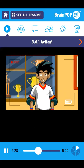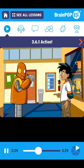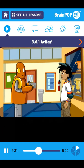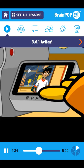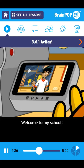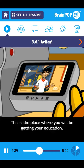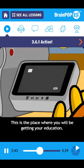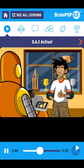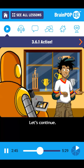Cut. Did you get that, Moby? Hi, kids. Welcome to my school. This is the place where you will be getting your education. Great. Let's continue.